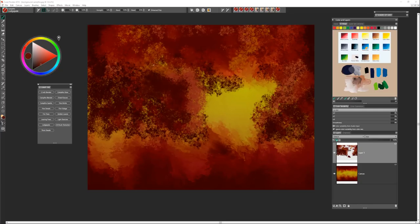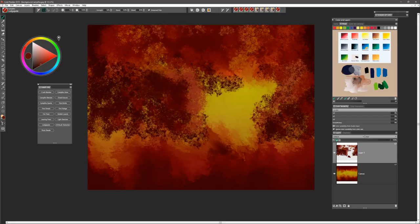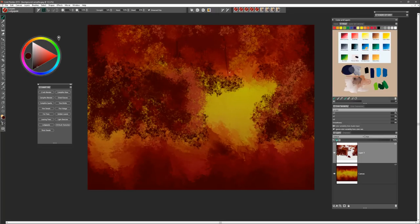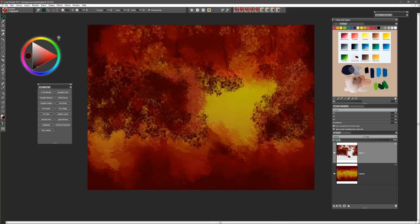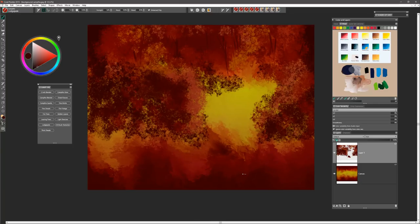We'll use the brush called Lodgepole to create some distant tree trunks in the background. You can sample colors again. This is a nice expressive brush so you can just put in your tree trunks wherever you think they're working for you. You don't have to overdo it. Just enough to give that indication of tree trunks in the background as you move back into space.